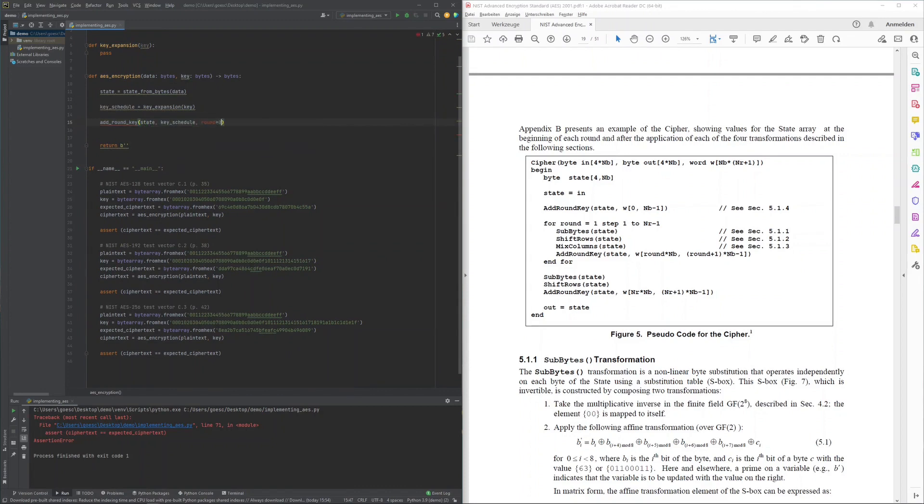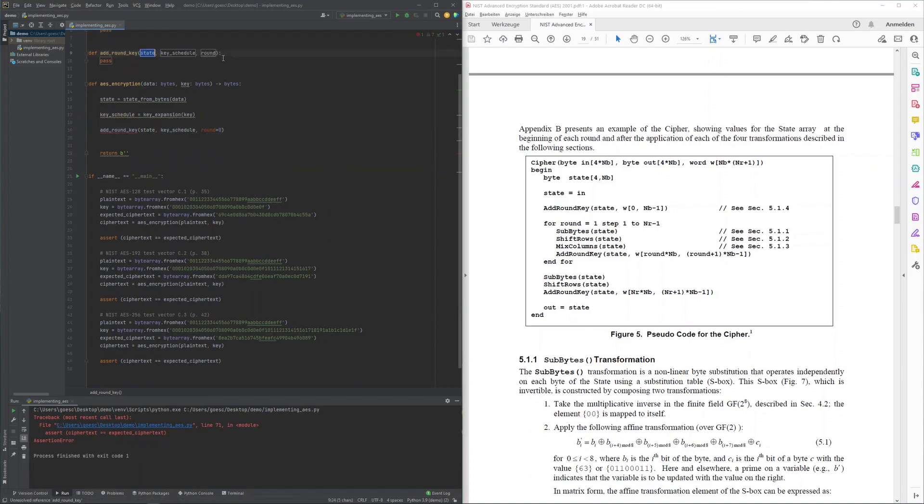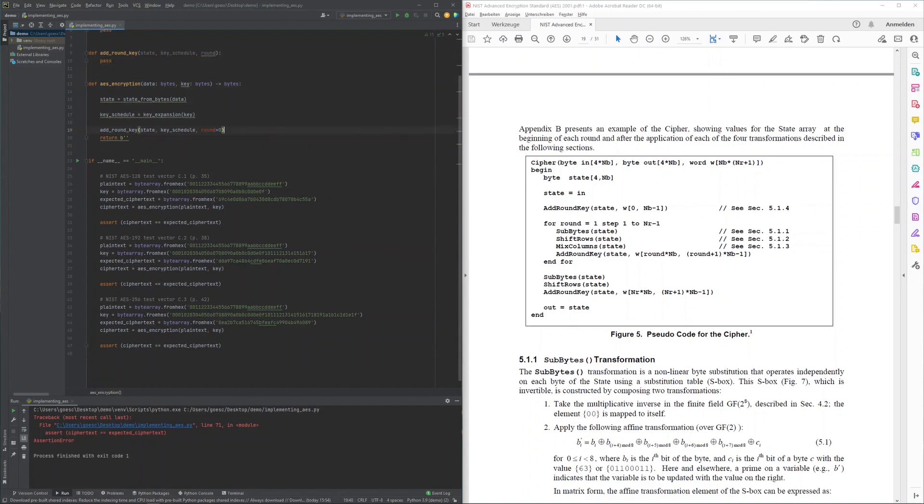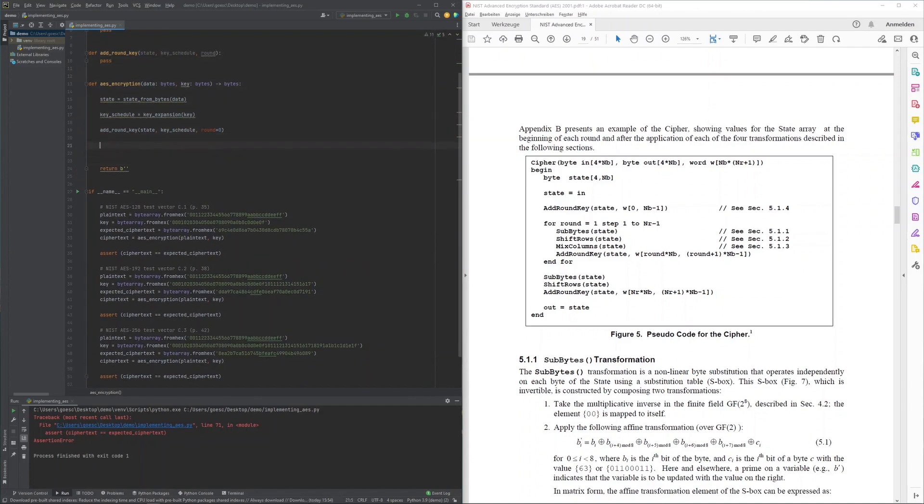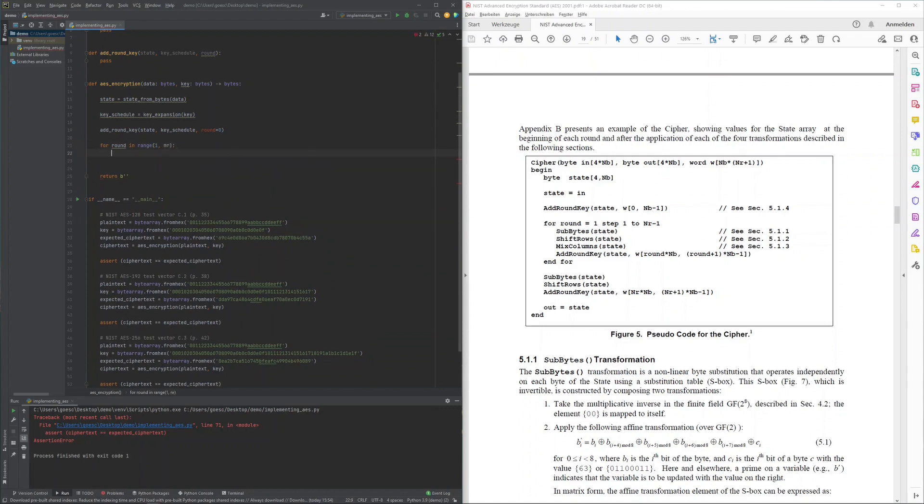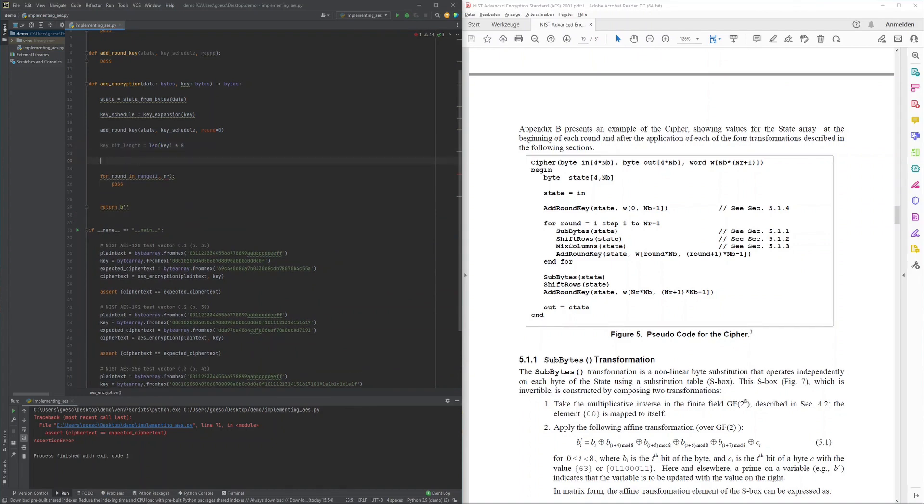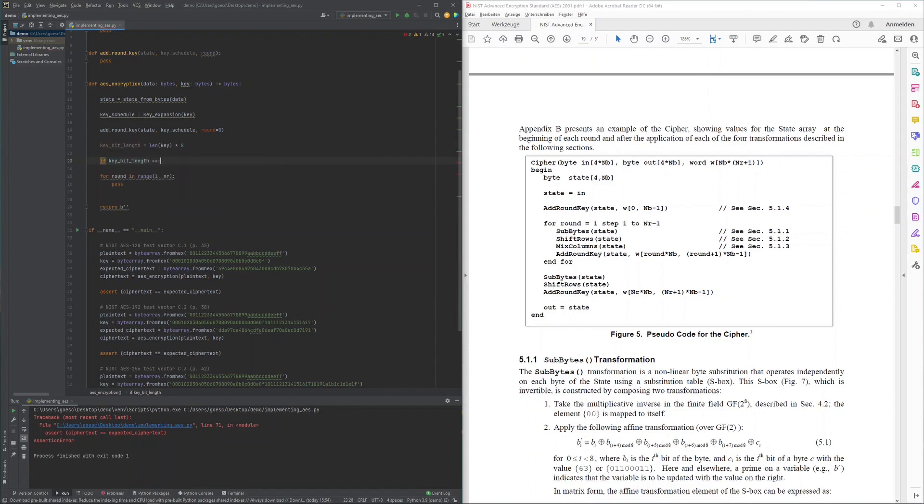With this key schedule, I could then add the round key to my state and proceeded to create the definition of the rounds to be executed. The number of rounds is determined by the key length: 10 rounds for 128-bit keys, 12 rounds for 192-bit keys, and 14 rounds for 256-bit keys, which I calculated accordingly, optimistically assuming the provided key is of an appropriate length and not handling wrong inputs.